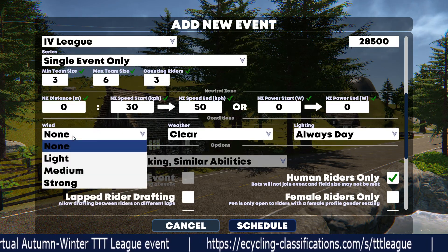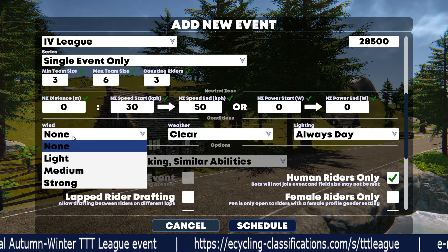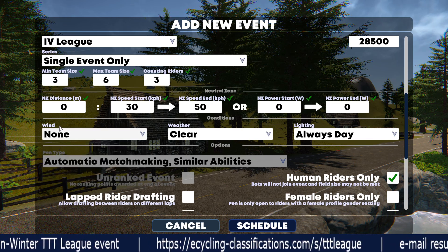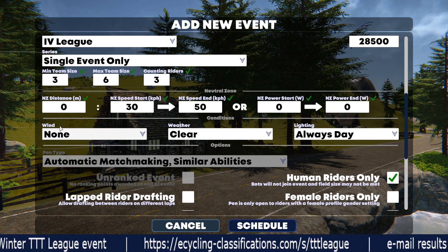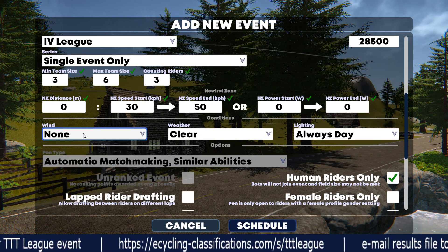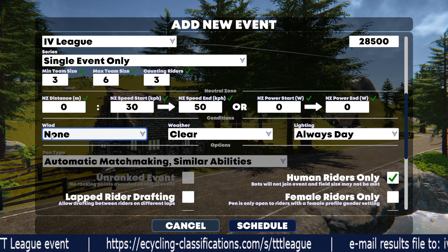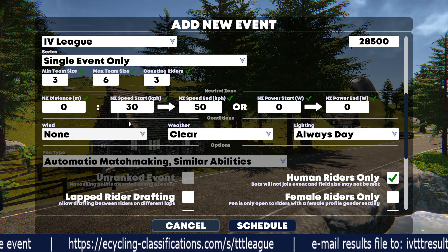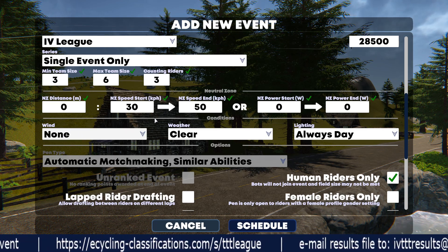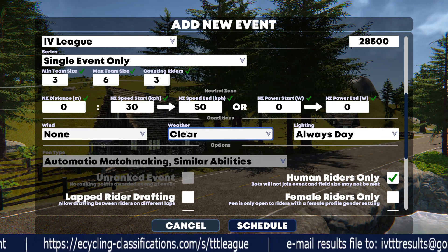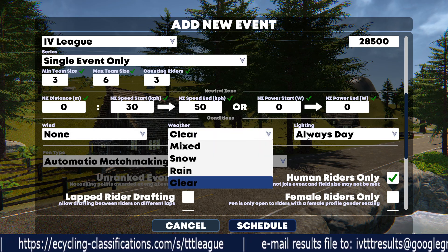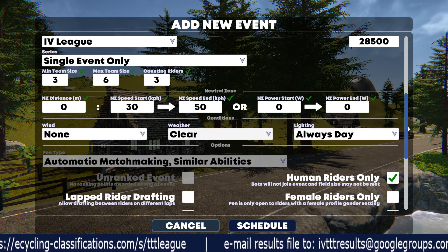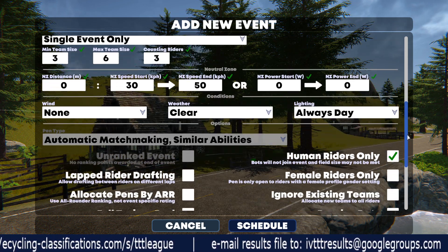The next thing you want to change from the default is wind. Because we run this over a two-week period and wind conditions change over time on the island, pick wind none so that everyone, no matter when they run the event, will have the same conditions. Weather clear and lighting always day is what we request, though those two settings don't actually impact the racing.